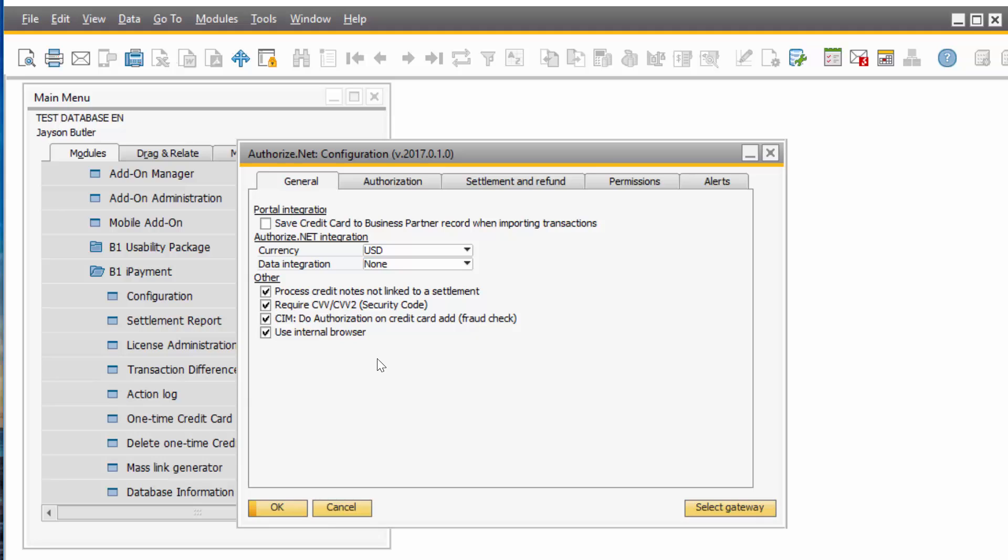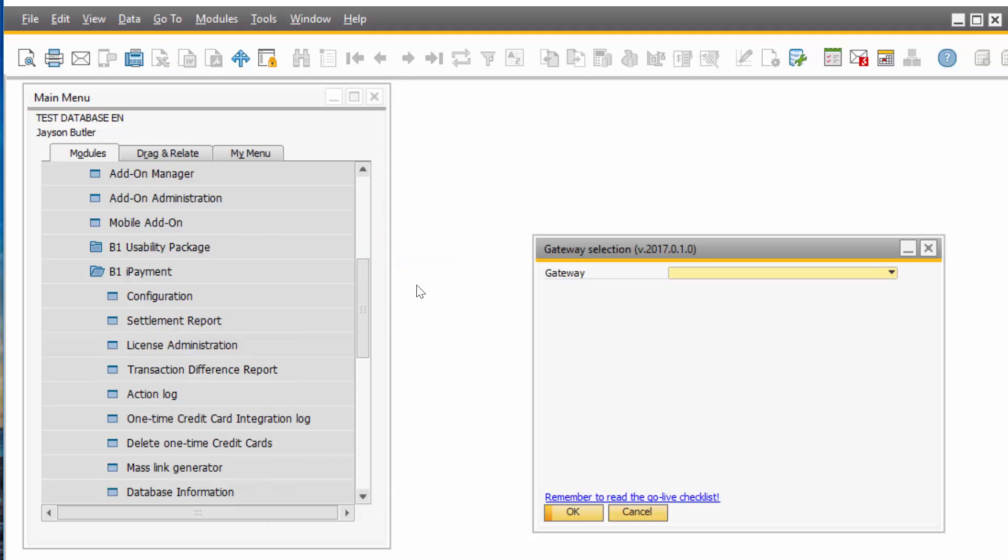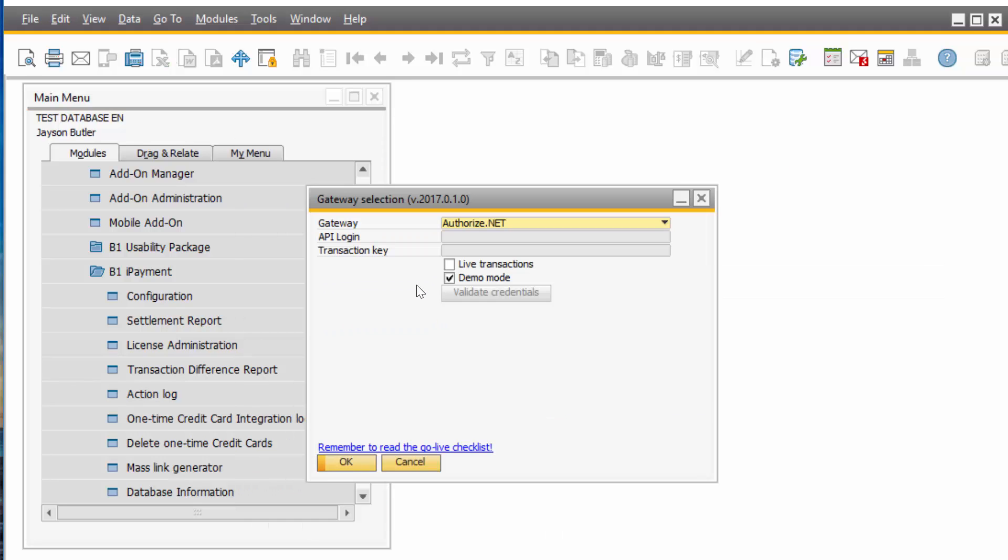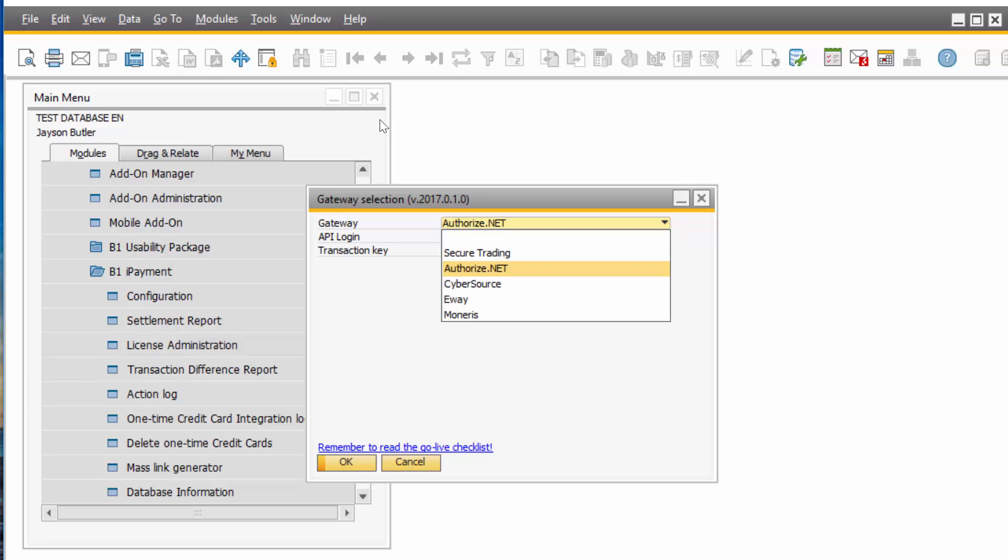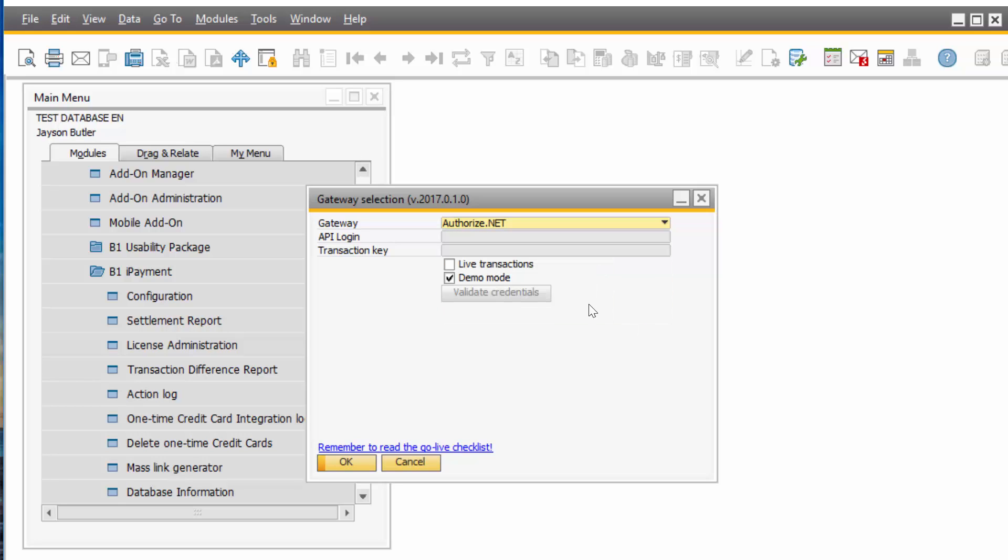The first thing you do on the General tab is select your Gateway, the account you created. Those are the ones we work with right now with B1 iPayment and you choose the one you create an account with.